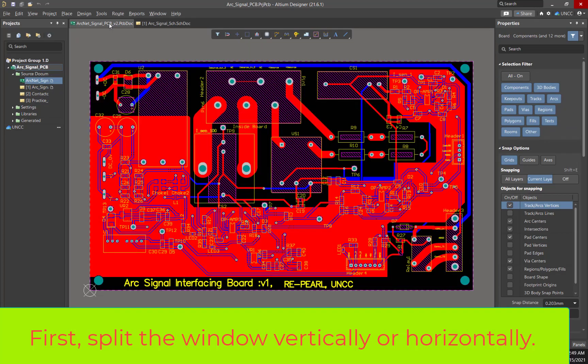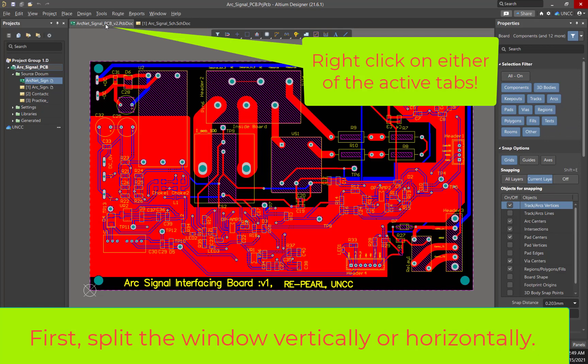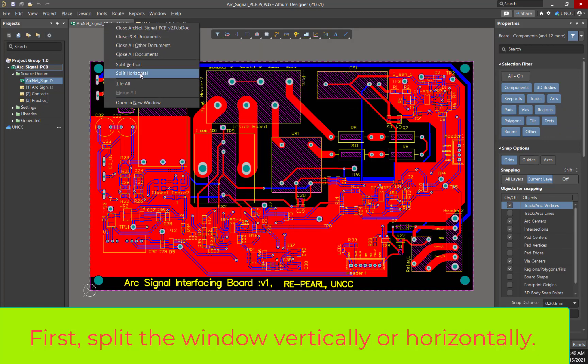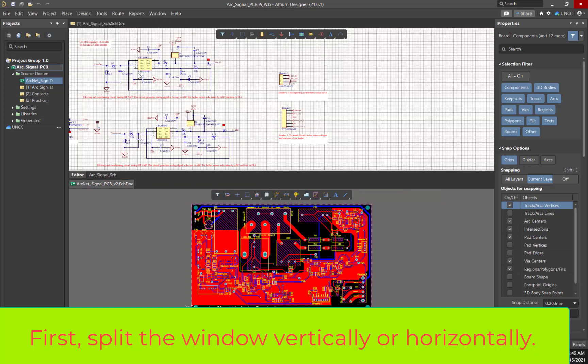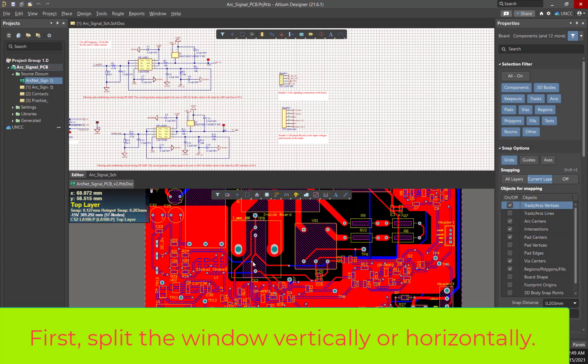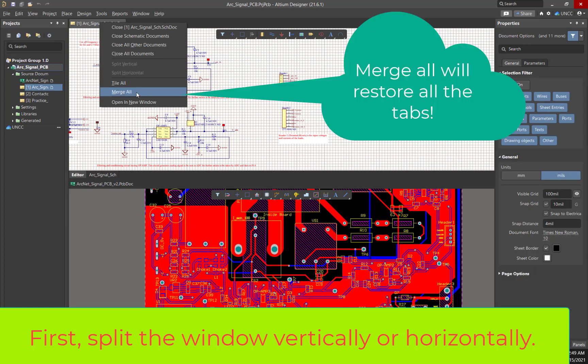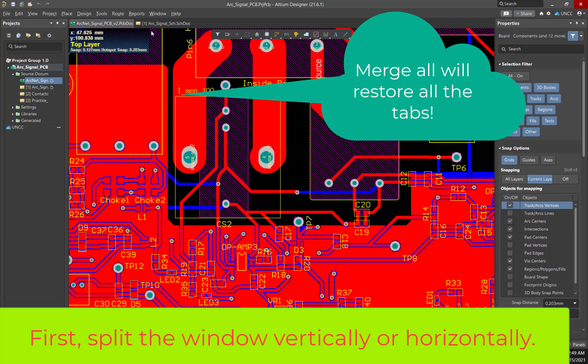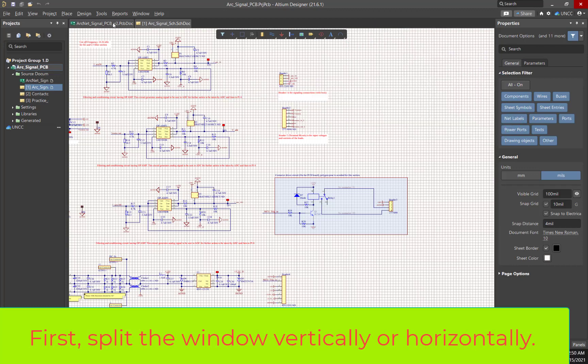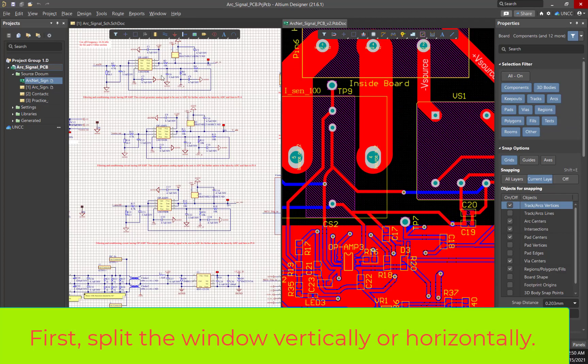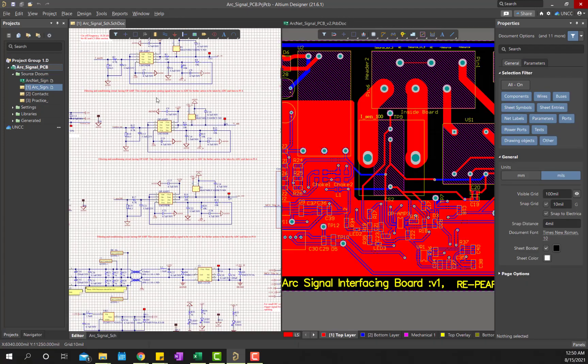You have to right click on either of those documents, and then you will see split vertical or split horizontal. If you do the split horizontal, you will see one window on top and one on the bottom. Or merge all will merge all the documents in this main tab. I personally like vertical splitting.